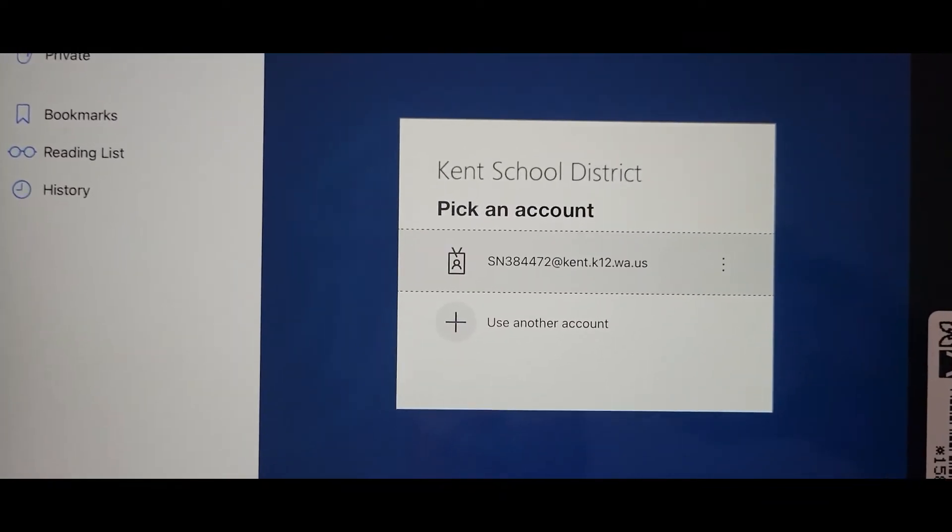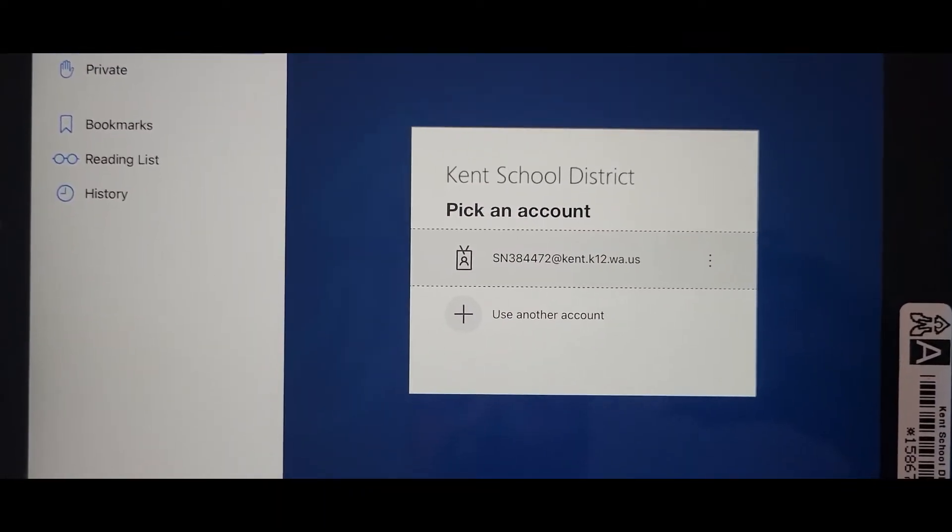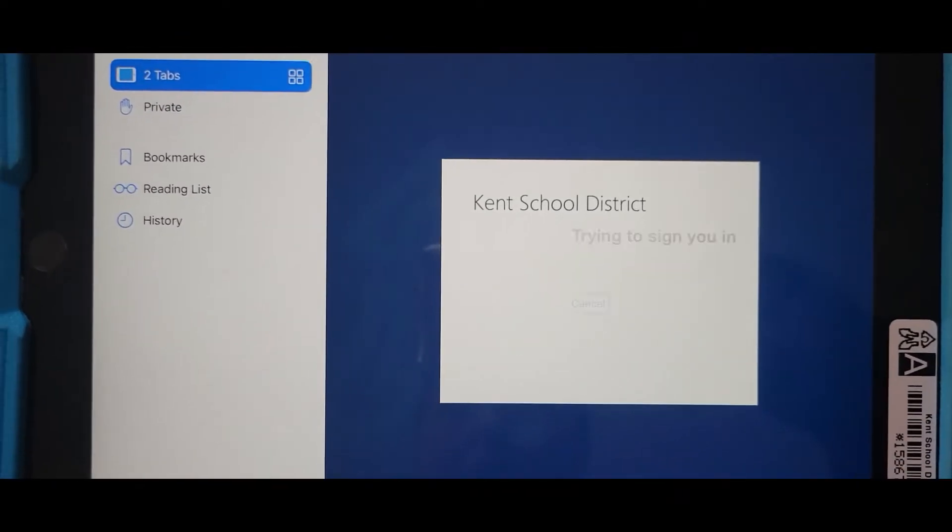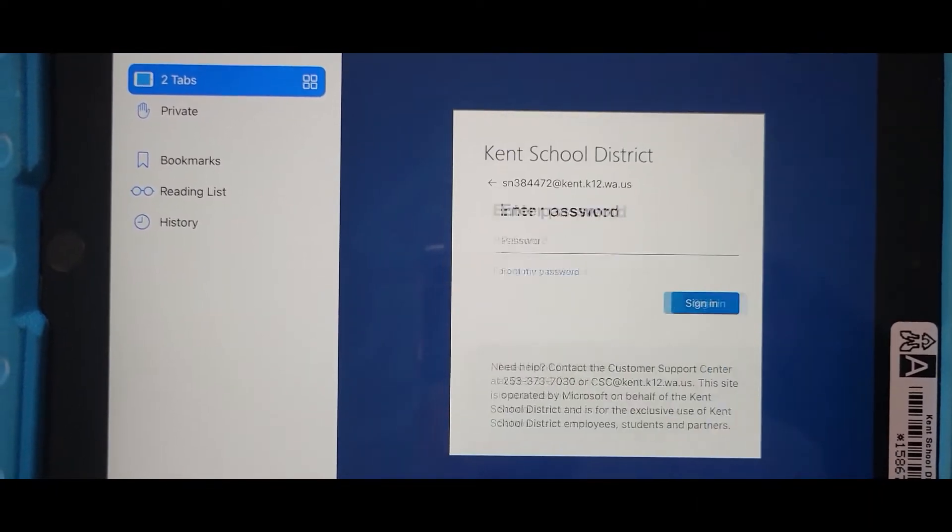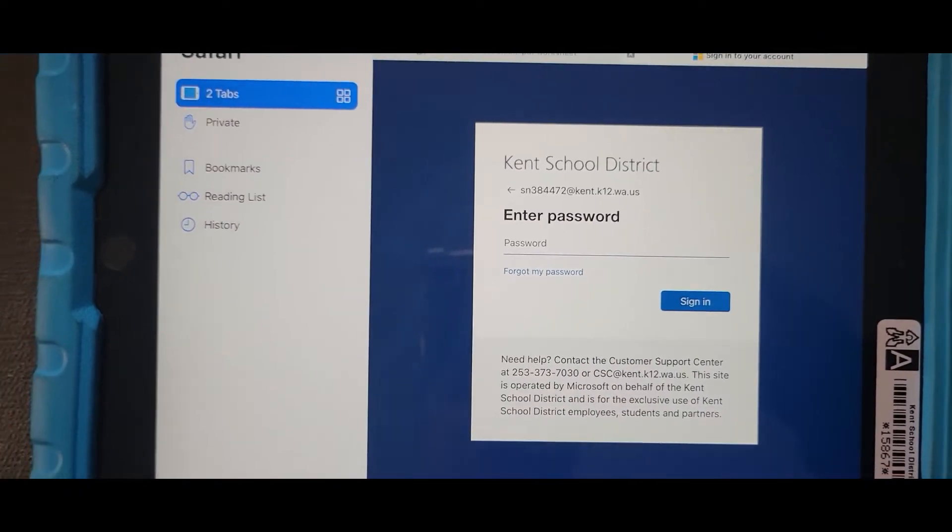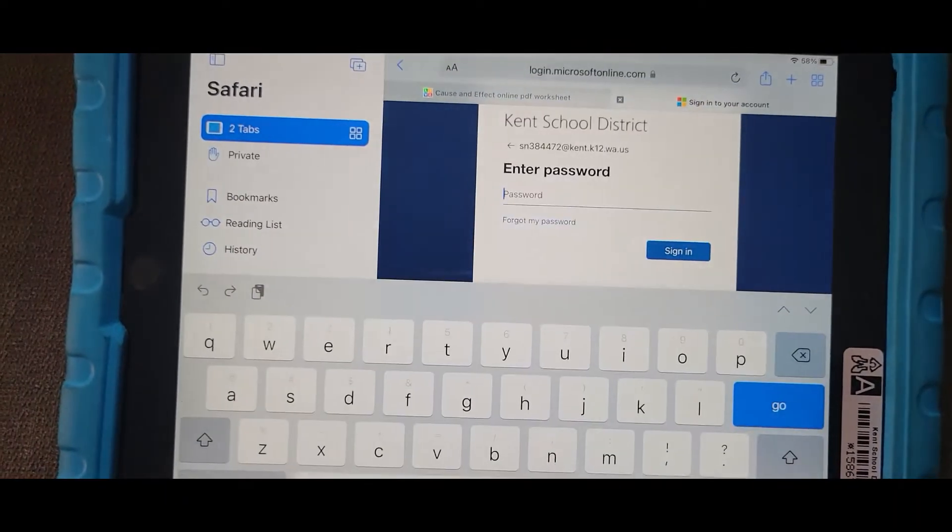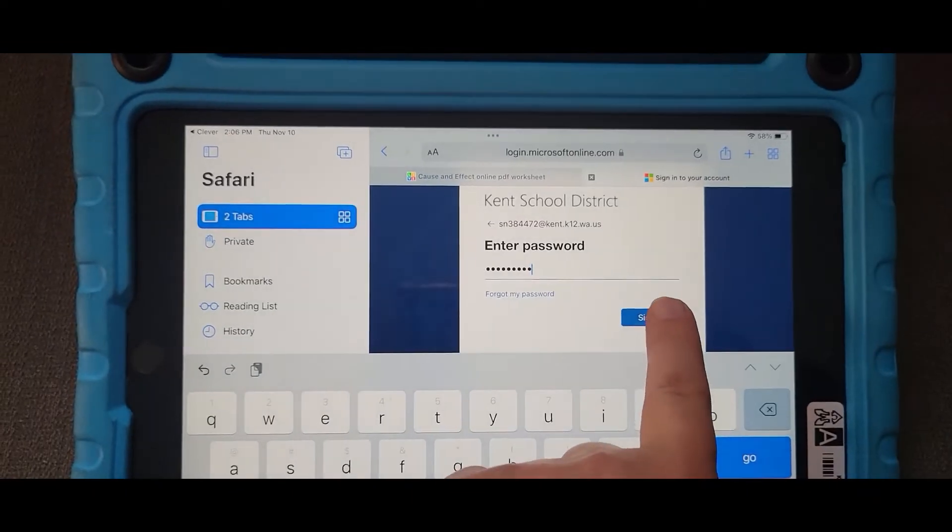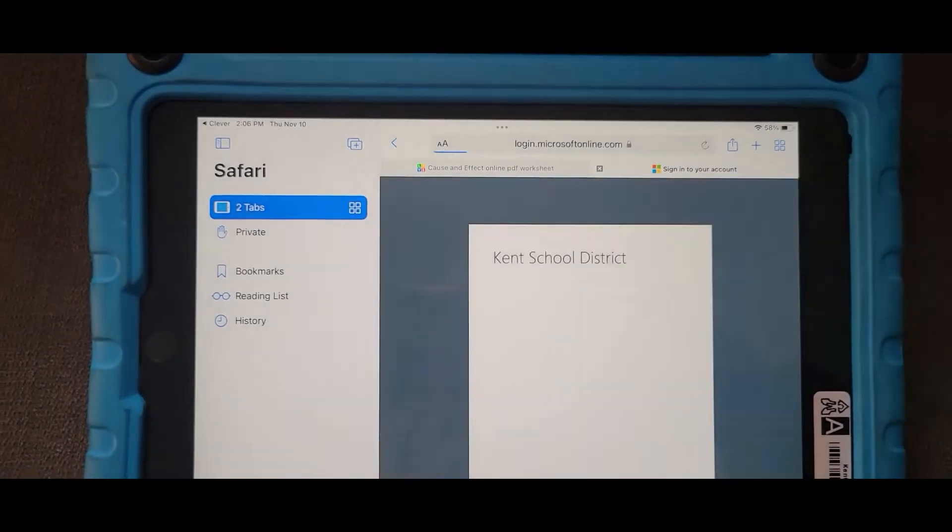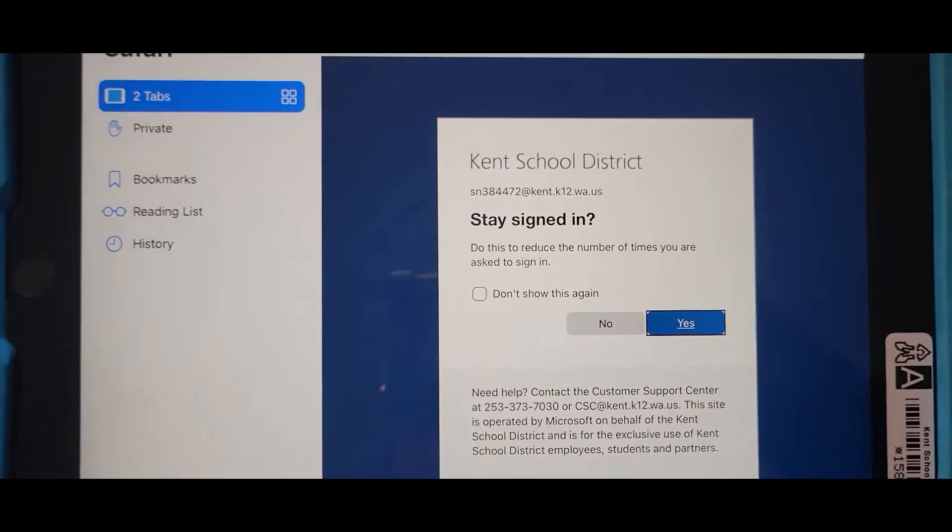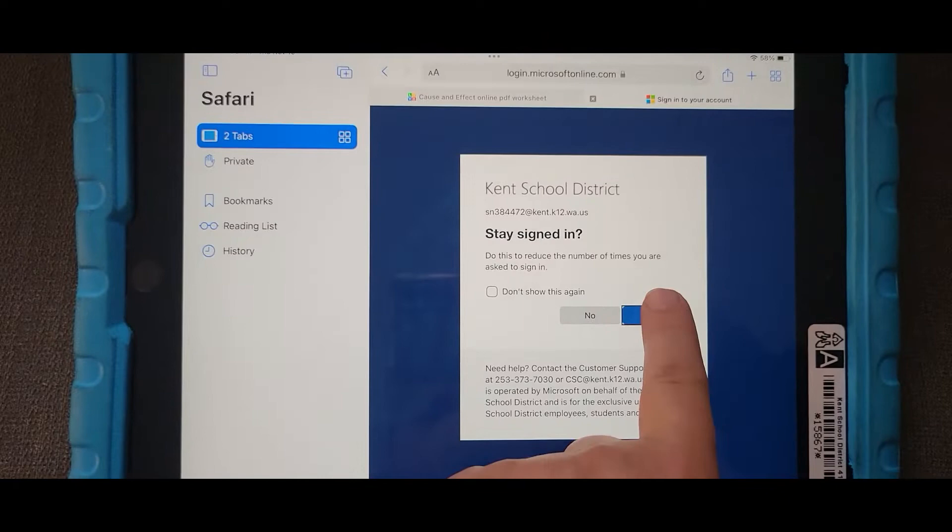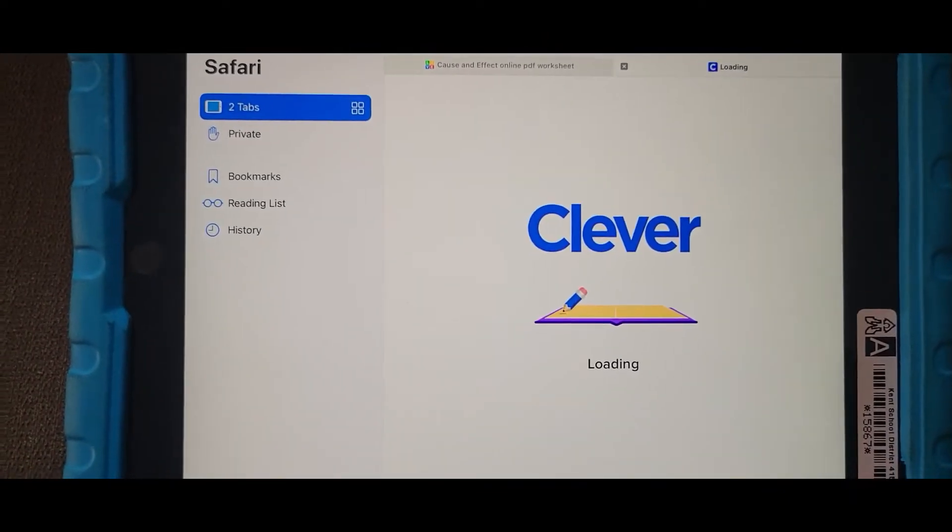Type in the student's SN email or click it if it remembers, but it may not remember. Type the password, sign in, stay signed in, click yes.